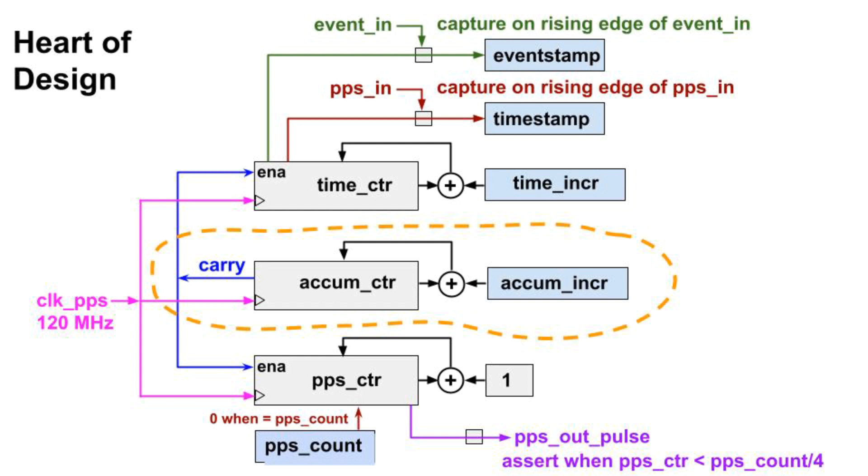The key is that the other counters only increment when the carry bit from the accumulator counter is set. It's easy to see how this works.